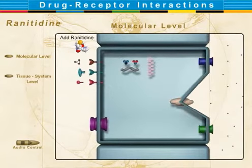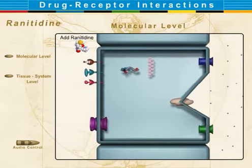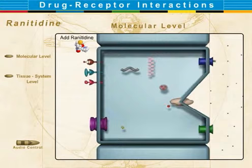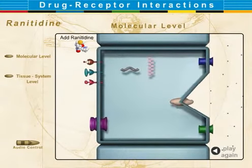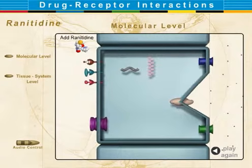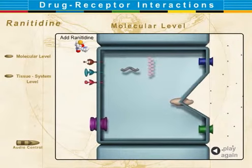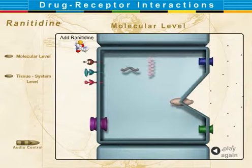Acid secretion by gastric parietal cells initially involves stimulation of histamine, acetylcholine, and gastrin receptors shown on the interstitial basolateral surface of the parietal cell. Stimulation of these receptors triggers a sequence of events.